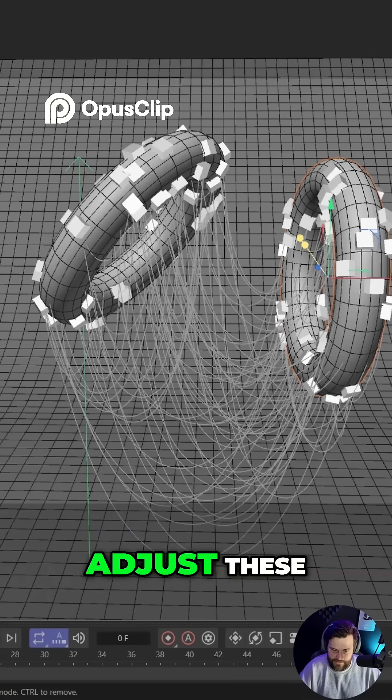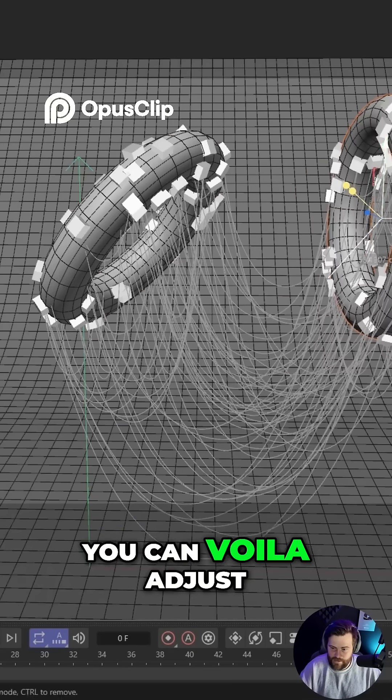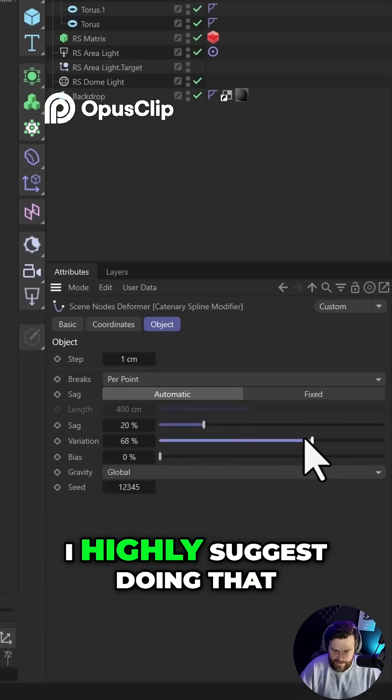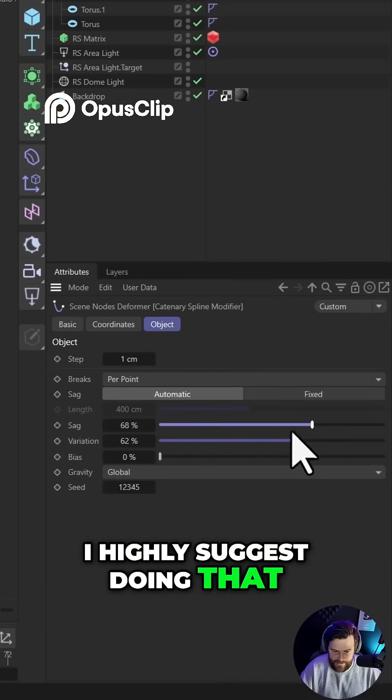And if you want to adjust these, you can. Voila. Adjust the sag, the variation. I highly suggest doing that.